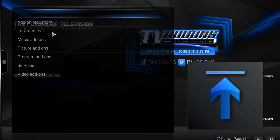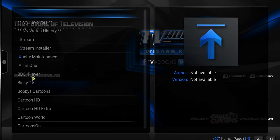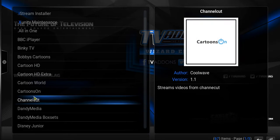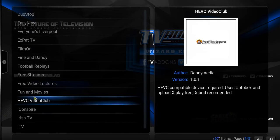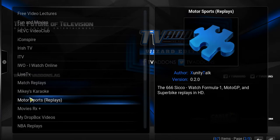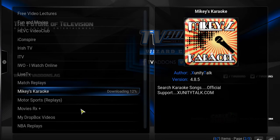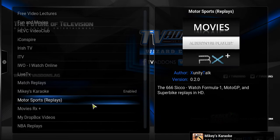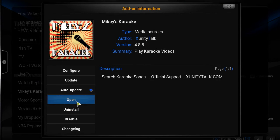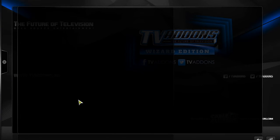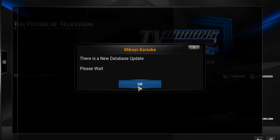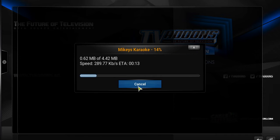Once you install from the zip file, we're also going to install from the repository. Go ahead and install from the repository. Now go right into video add-ons and you're going to go down to Mikey's Karaoke. This is pretty popular. Go ahead and install it, let it download, and get it all into your Kodi system. There's a lot of stuff in there, so just give it a little time. Go ahead and click on it and open it. There's a new database with a lot of stuff, so give it some time to update itself on your system.